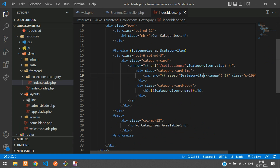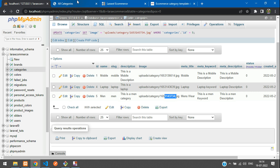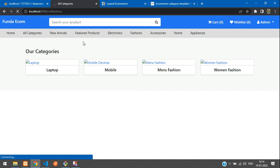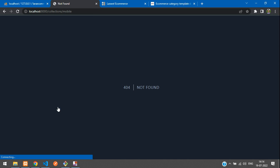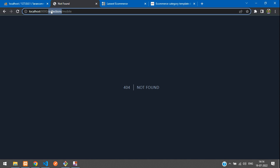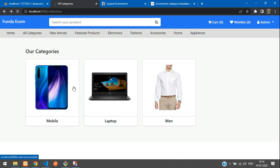Back in the category blade, save and refresh. We can now see Mobile, Laptop, and Men's categories displayed correctly. Clicking the first category 'Mobile' shows the URL as '/collections/mobile-slug'. That's it for this video — next video we'll display all the products belonging to each category. Thanks for watching; please subscribe, like, and share.